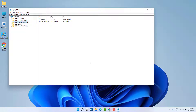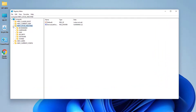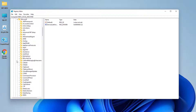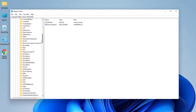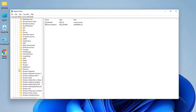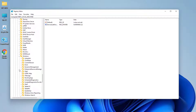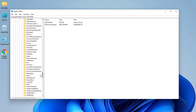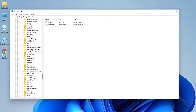From here, you need to expand HKEY_LOCAL_MACHINE, then expand the Software folder. After that, scroll down and find the Windows folder — expand it. Then expand Current Version, and lastly find Shell Extensions.